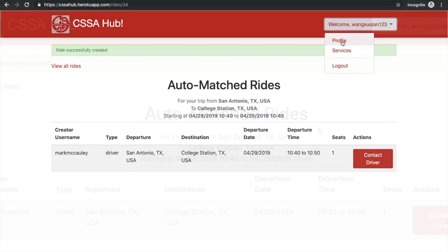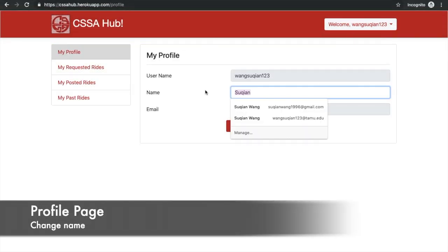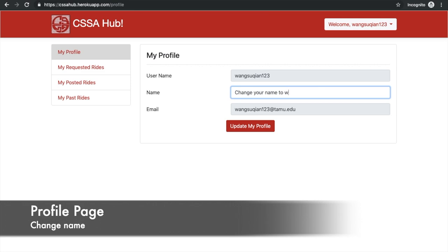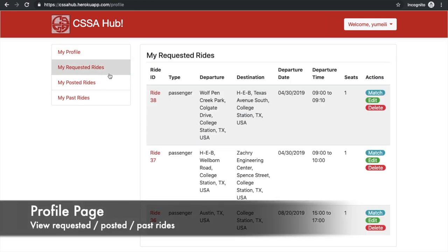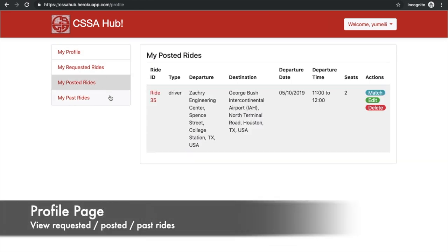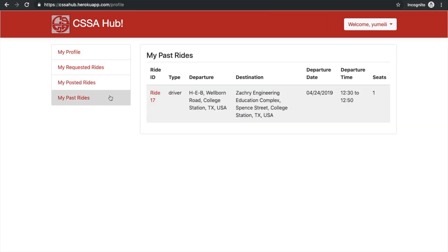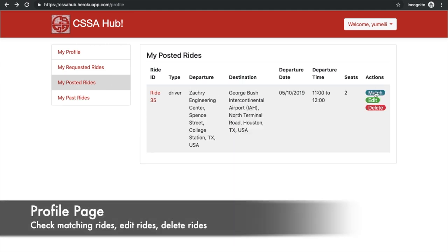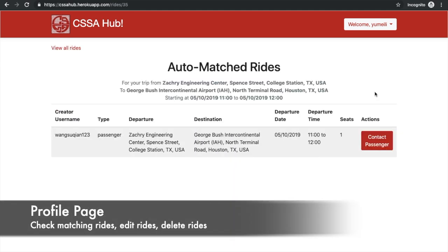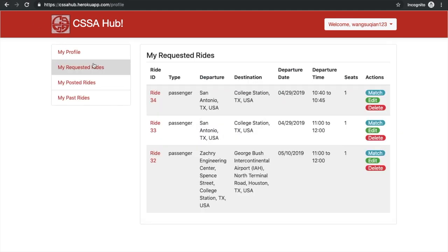Users can also go to their profile page to change their name and view their requested, posted, or past rides. For each ride, they can see it matched, edited, or deleted.